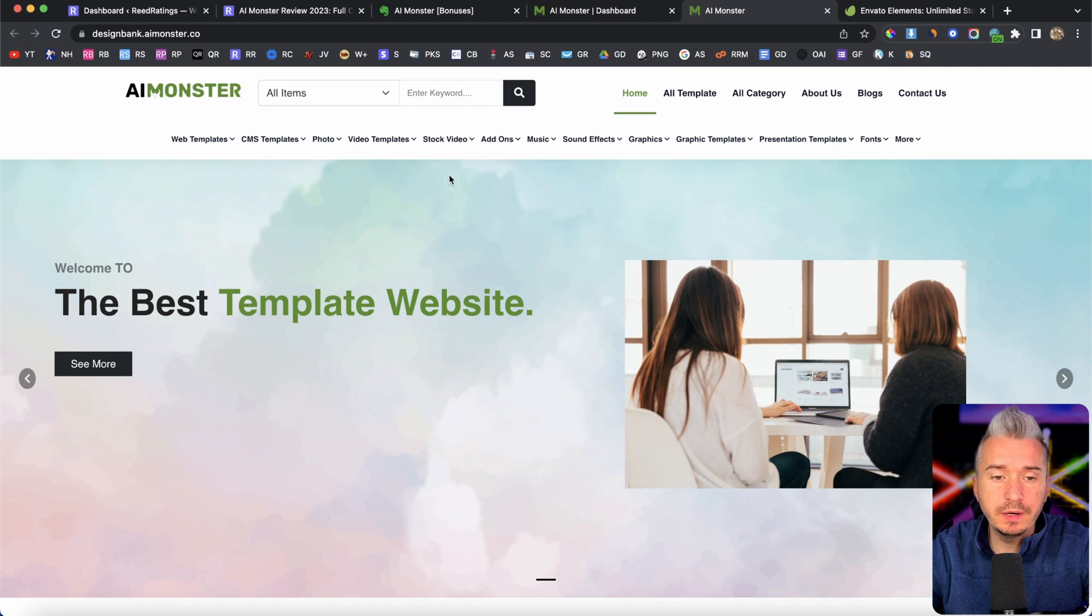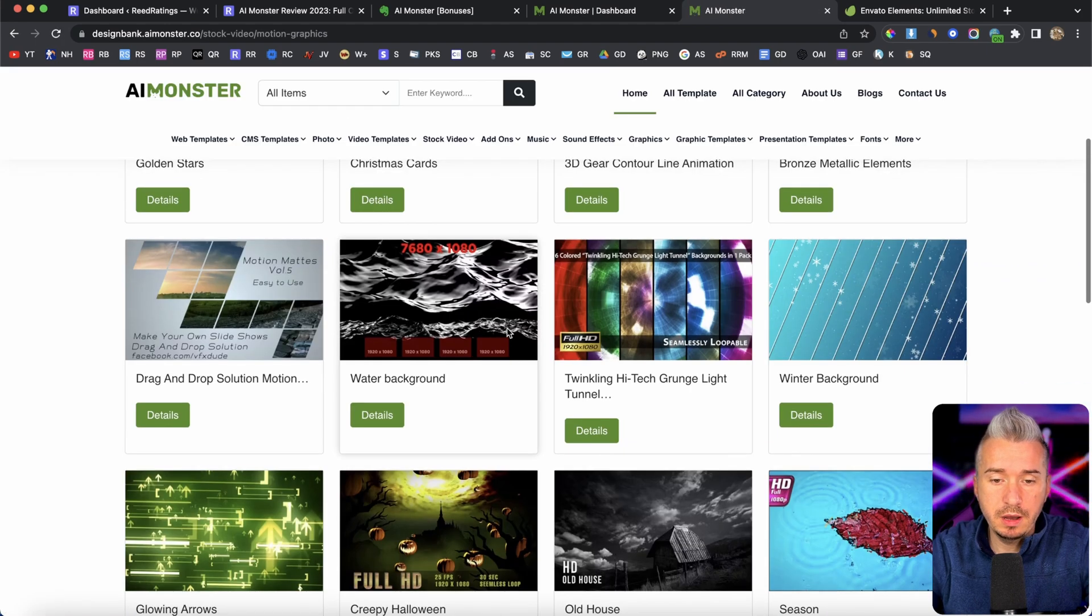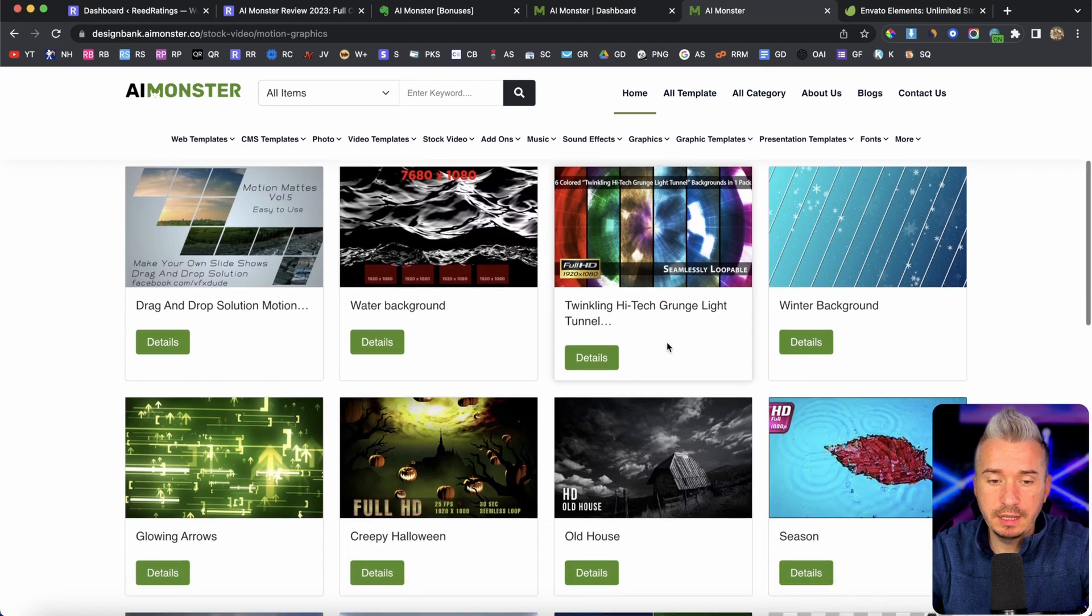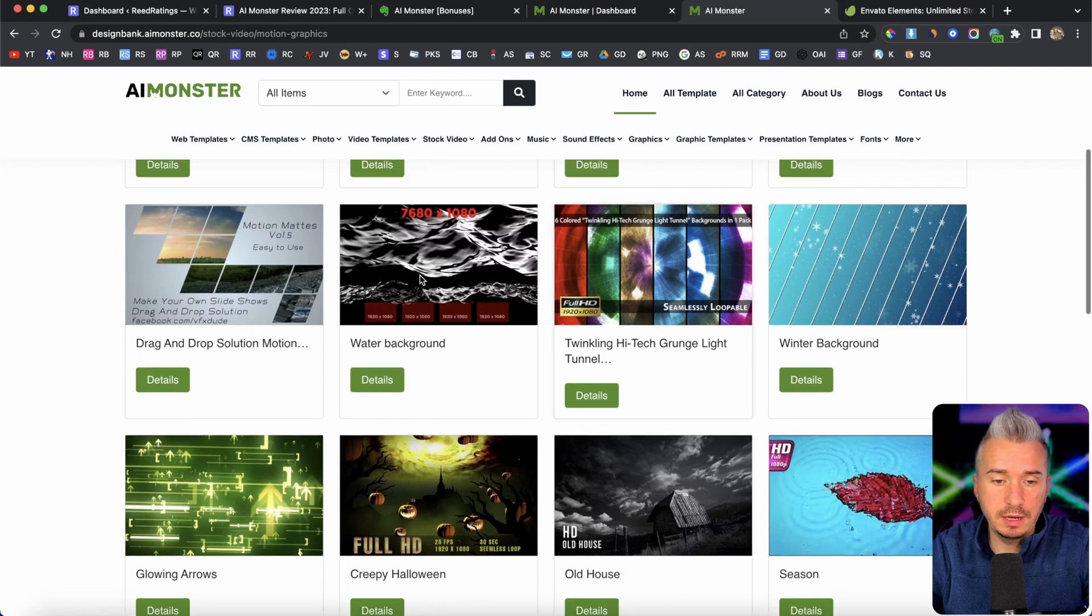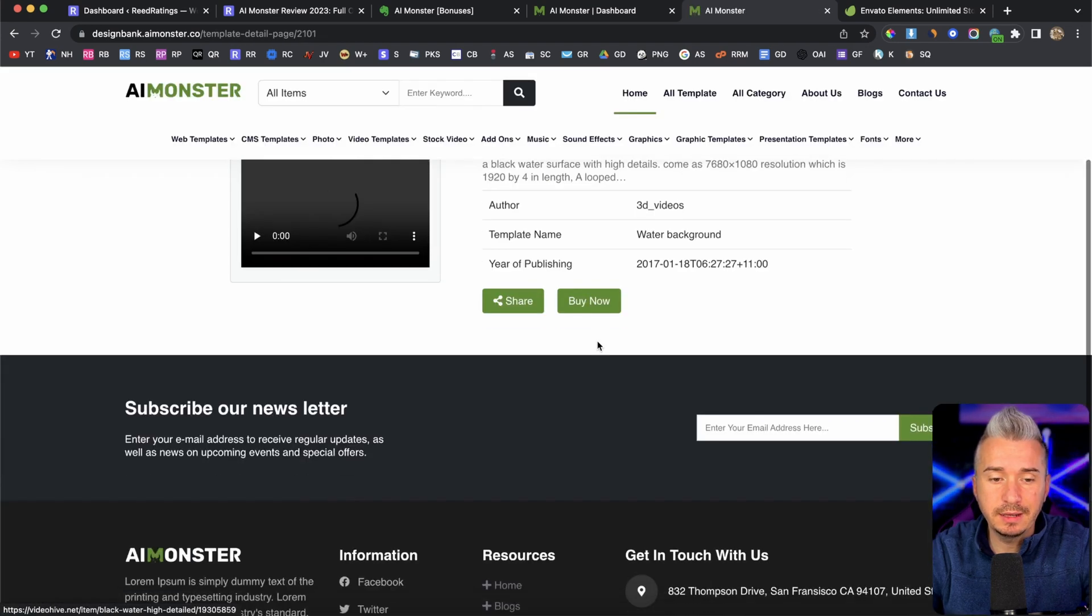And they have integrated like hundreds of thousands of listings from Envato. Okay, now, for example, if I go here to stock video, like motion graphics, we got a bunch of listings. So let's do this WhatsApp background, click on details.